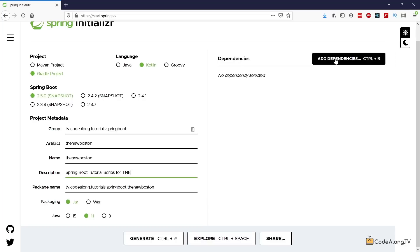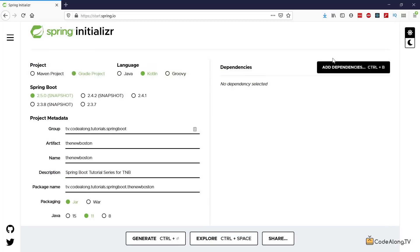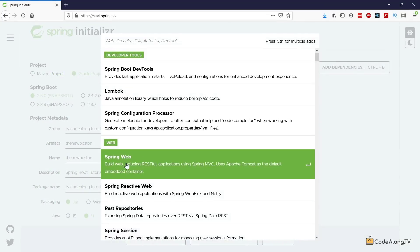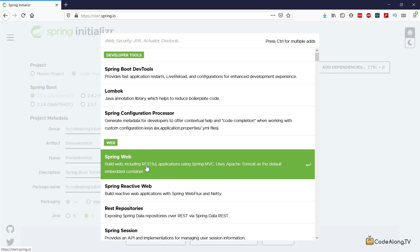and I'm going to leave the Java 11 which is the current long-term support version so I'm going to leave that there and then we just want one dependency over here which is Spring Web. So as you can see there are many different dependencies you can choose from and Spring Web is the one that allows you to create RESTful applications or REST API